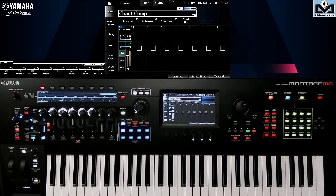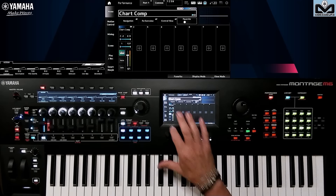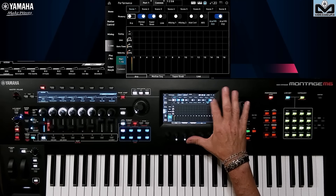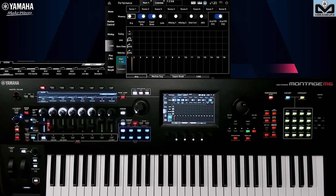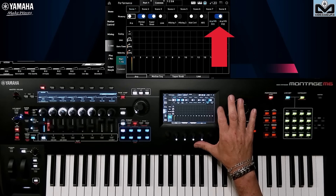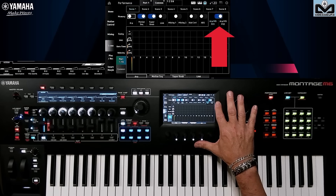For this video, I've chosen the chart comp performance and reworked it. Let's go to scene memory. I've activated the ARP FX and the motion sequencer FX.